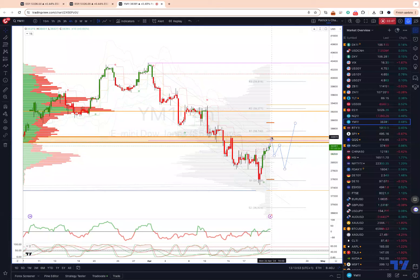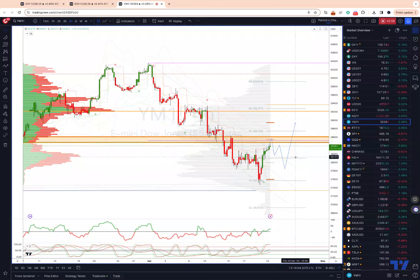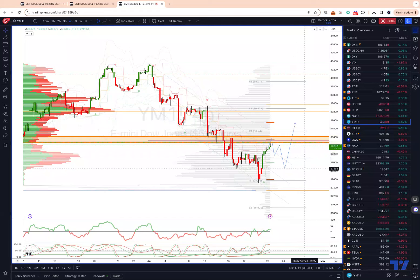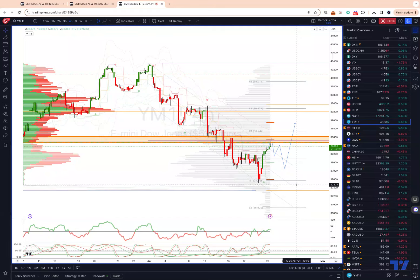If we can get a close back through 38,630, I would suggest that maybe we have a shallower correction — something back in to test the high volume area at 38,150 — before the next leg to the upside. At this stage, it would take a loss of the support at 37,845 to suggest that we are going to challenge and break the lows put in last week at 37,469.